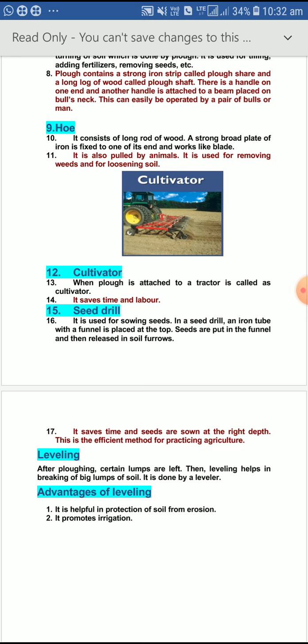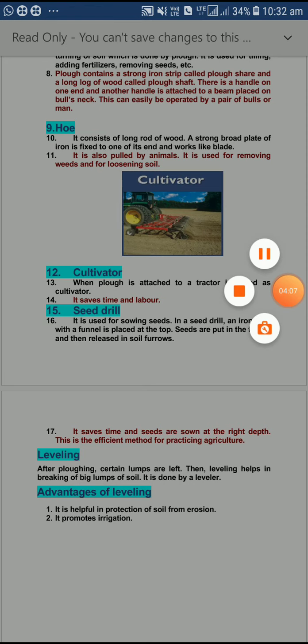After plowing, certain lumps are left — lumps meaning big rounded clods of soil. Leveling helps in breaking these big lumps of soil; it is done with the help of a leveler. The advantages are: it promotes irrigation, it makes the soil fertile, it helps in leveling the soil, and it also helps in protecting the soil from erosion.